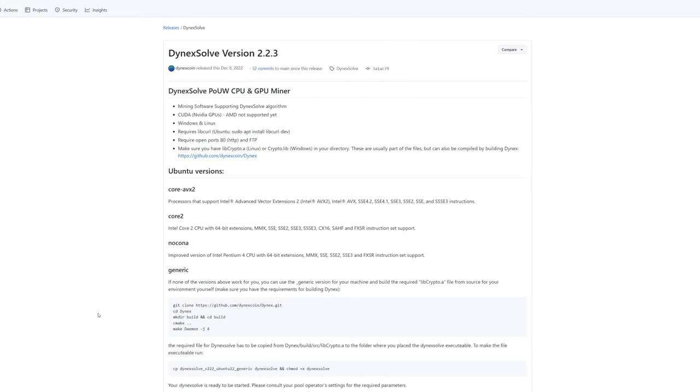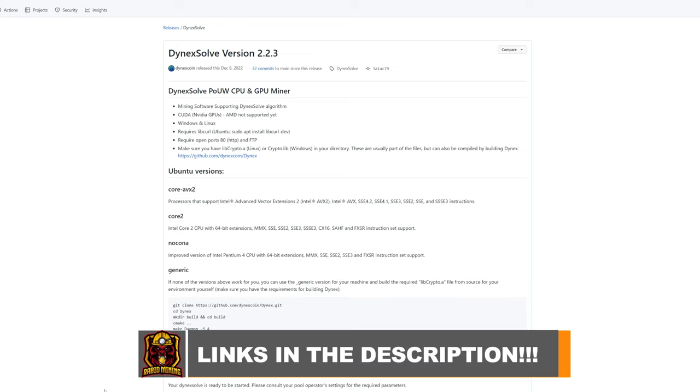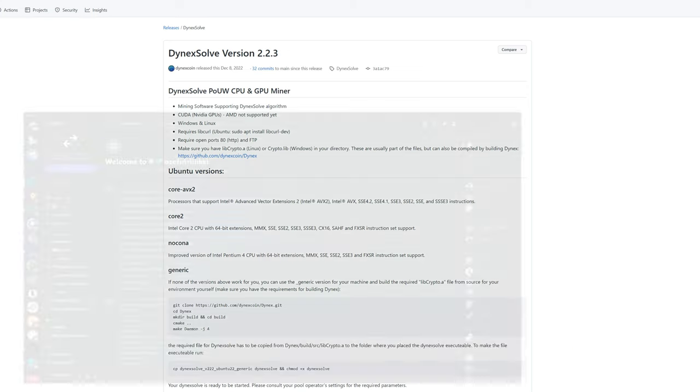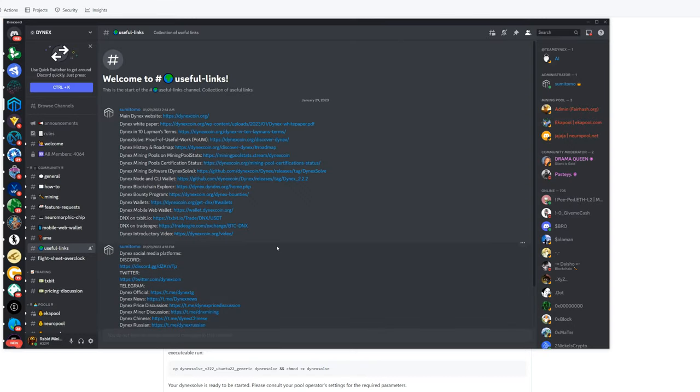All right, so for Windows you're obviously going to need the miner. I will have all the links down in the description for you guys as well as my commands and stuff that you can just copy and paste within your own files. You can find everything you need within the Dynex Discord.